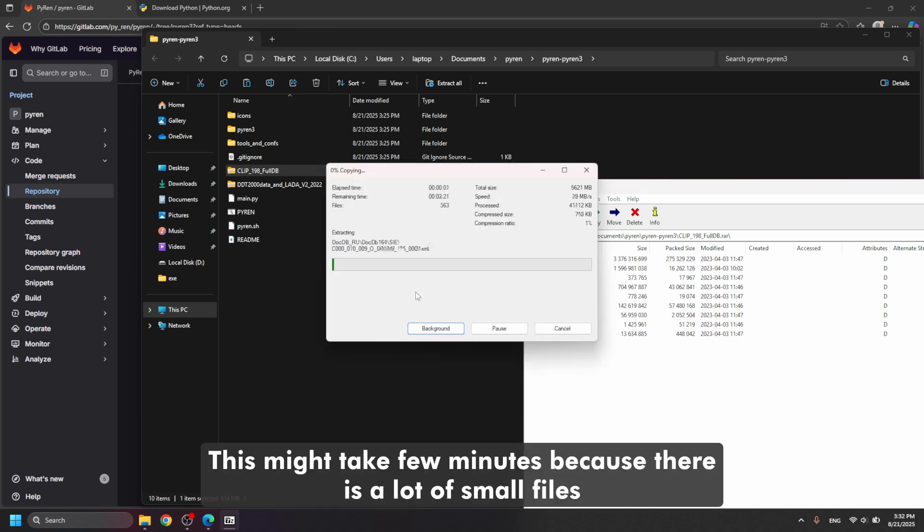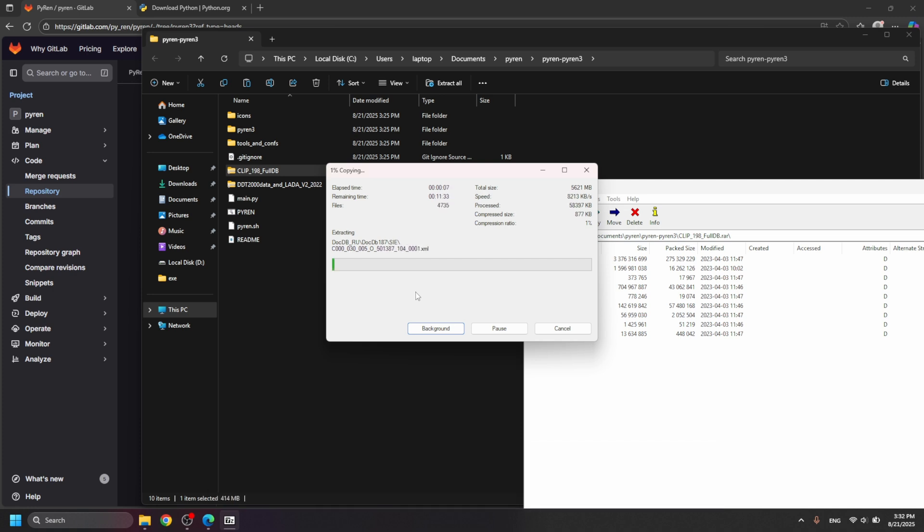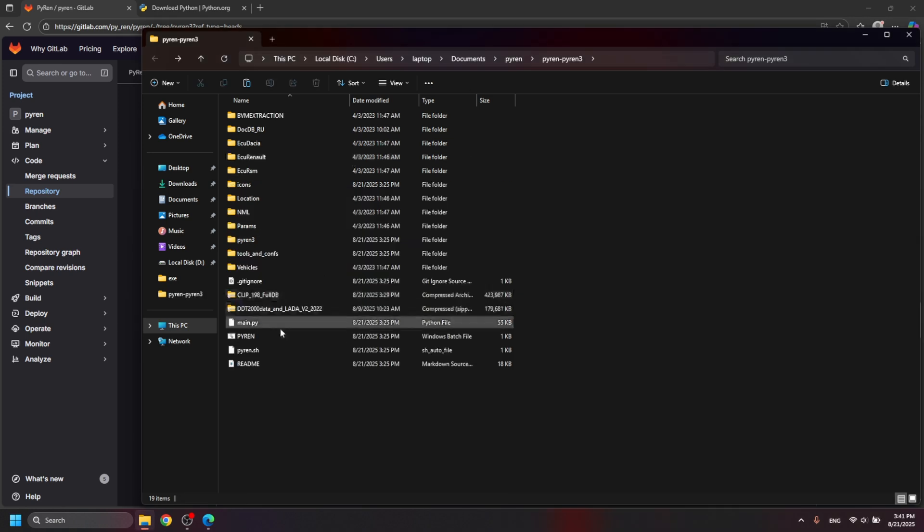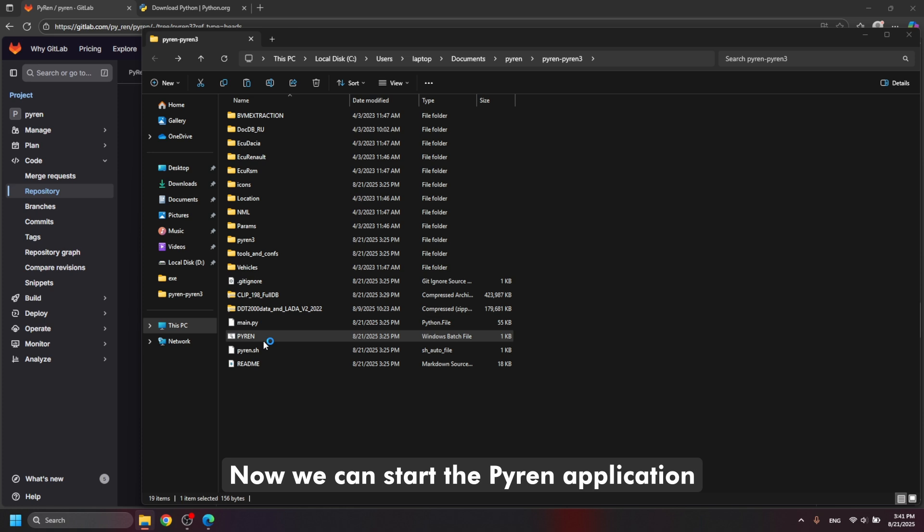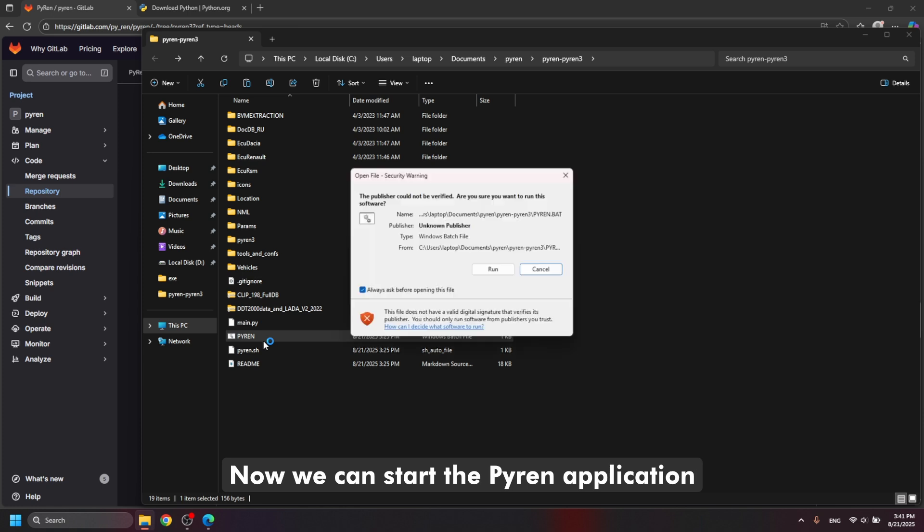This might take 3 minutes, because there is a lot of small files. Now we can start the plugin application.